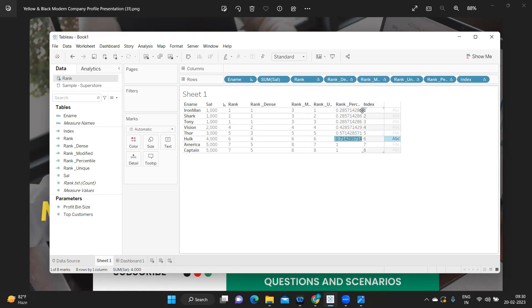I hope this clears up your confusion about rank functions versus indexing. That's it from my side in this video. I hope you find this video useful — if you do, don't forget to like, share, and subscribe. Please do comment, and see you in the next video. Till then, bye bye and have a good day.